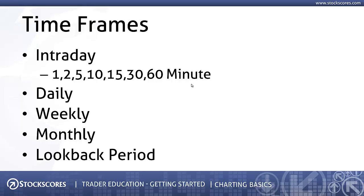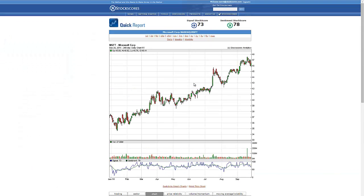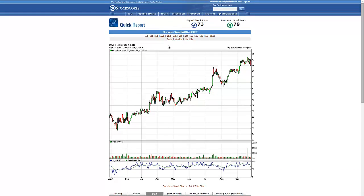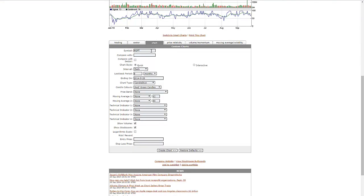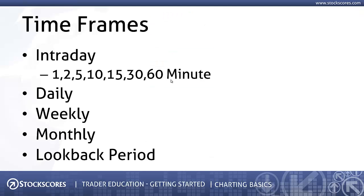On the other hand, if you look at a monthly chart, you can look back ten years and the chart still makes sense. So if we go back to the StockScores tool, we've created little links at the top that allow you to change the timeframe very quickly, but you can also go into the charting tab and change it there. I could make this an intraday chart with a look-back period of five days, and now I have the ability to look at a very short window on that particular stock.